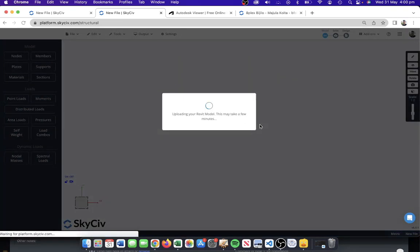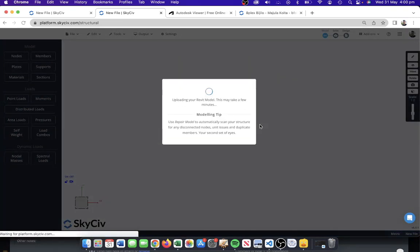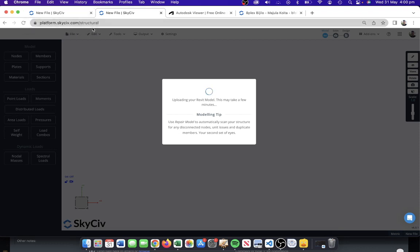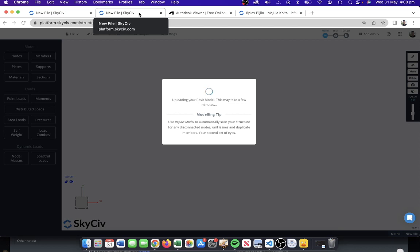We're going to do one very clean Revit model. When I say clean Revit model, I mean something that's had all the material properties or section properties, the analytical model itself well defined. Then we're going to enter one that hasn't had as much refinement, which requires a little bit of repair from the engineer's side because we're not really sure the quality of the Revit model that we're going to receive.